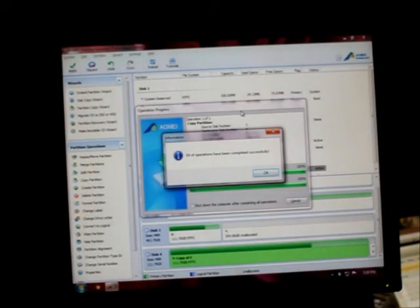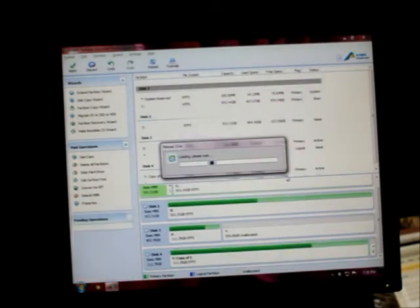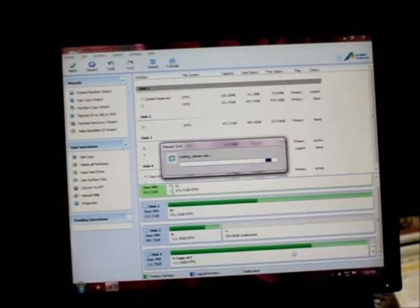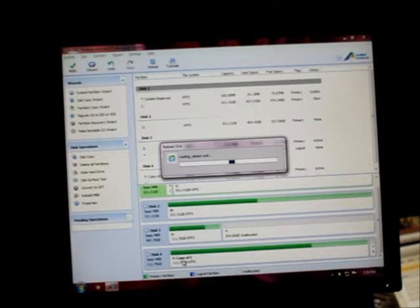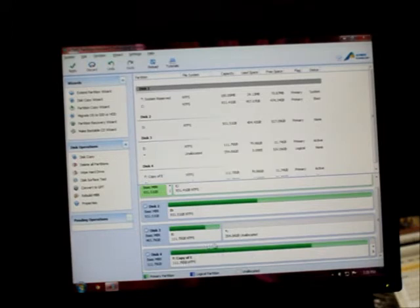Well, it says complete successfully. I have no idea how long it's been since I was doing something else. So all I have to do is rename that and try it out on the computer and boot it up. So let's go see what happens.